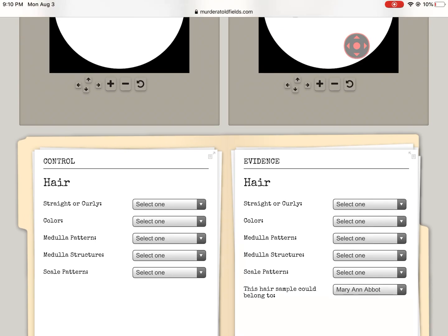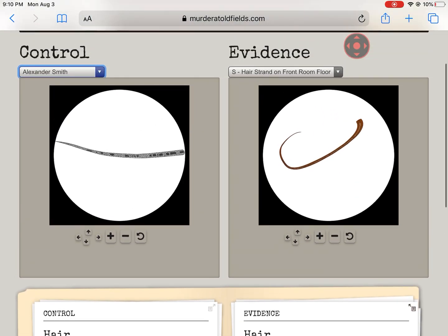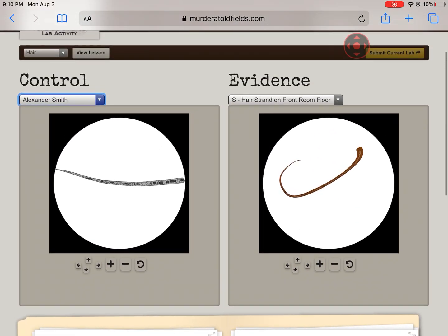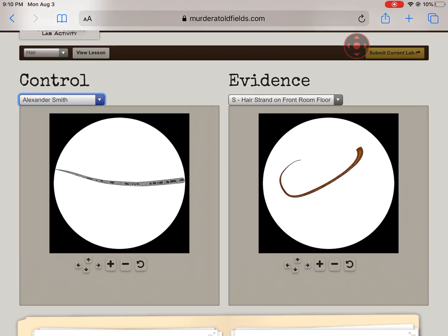Good luck. This one can be a little tricky, especially with the medulla structure and pattern. Make sure you read through the classroom page — that will give you a lot of help. Good luck, and let me know if there are any issues.